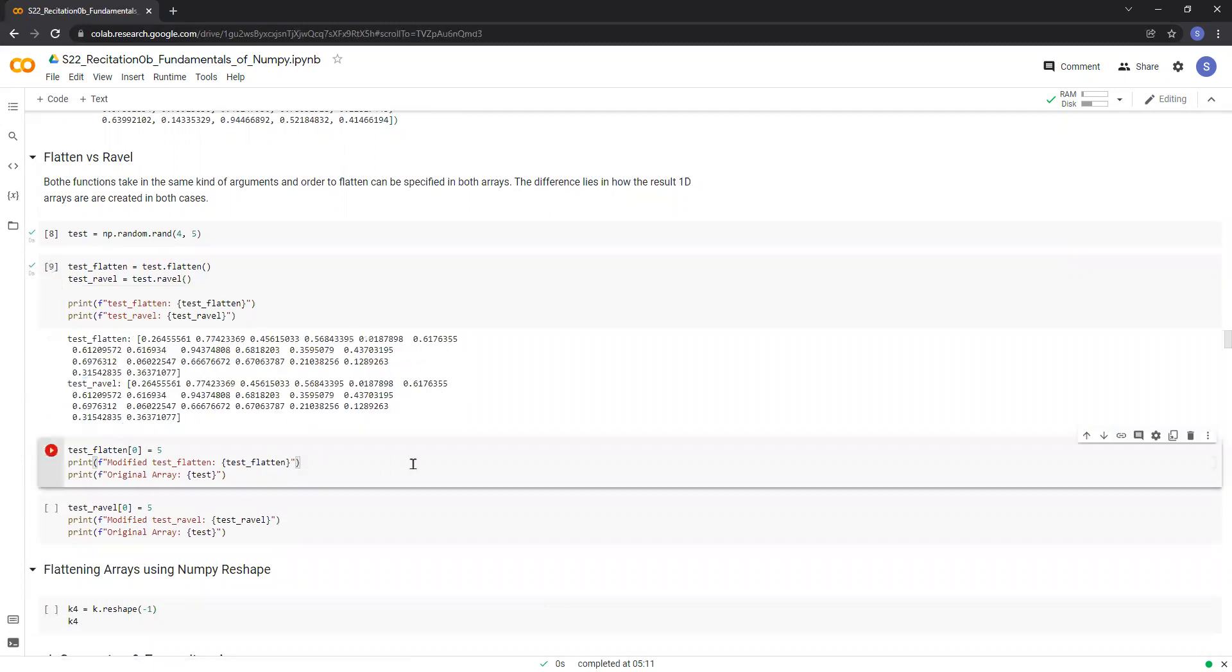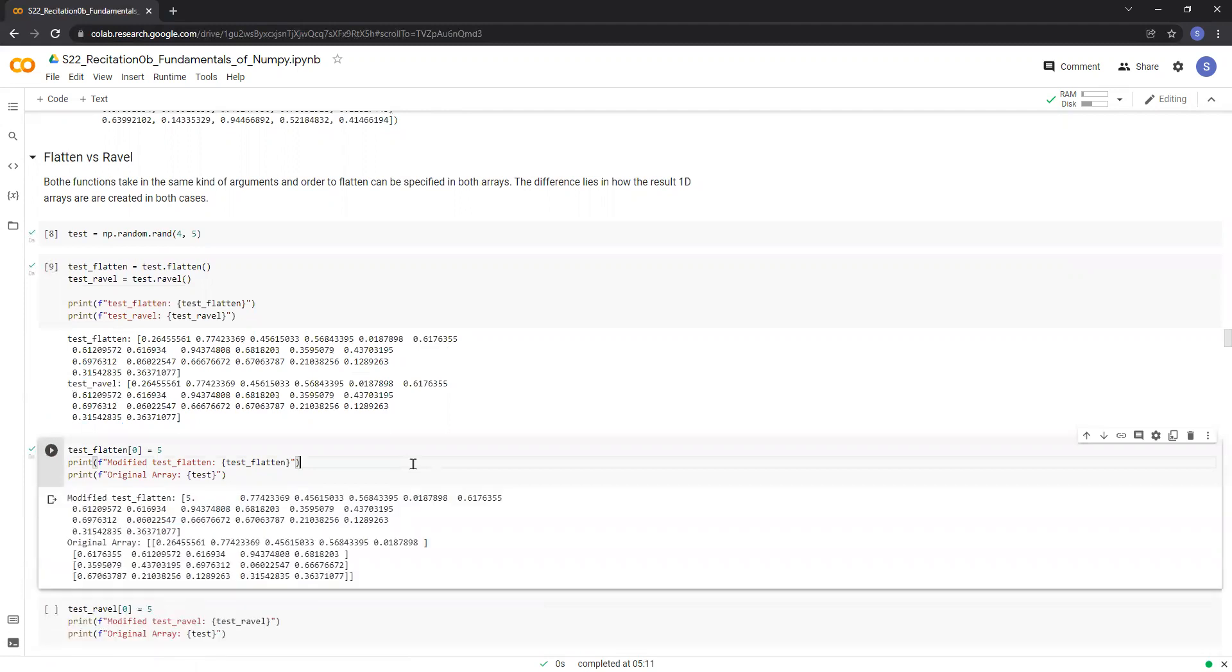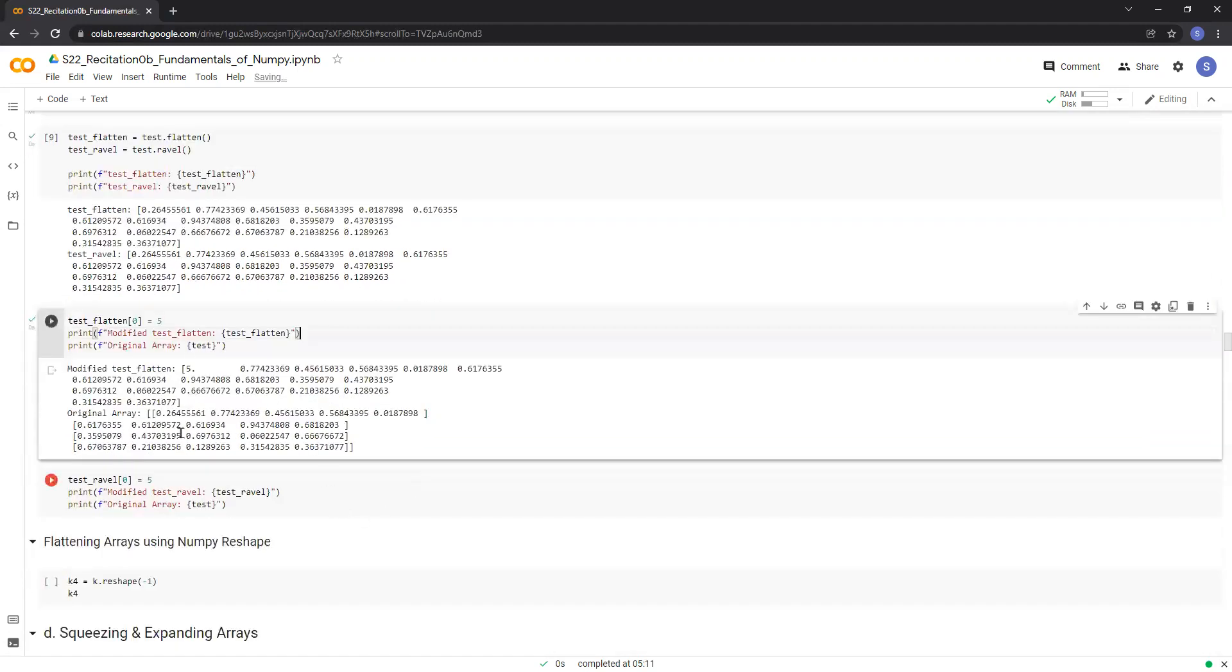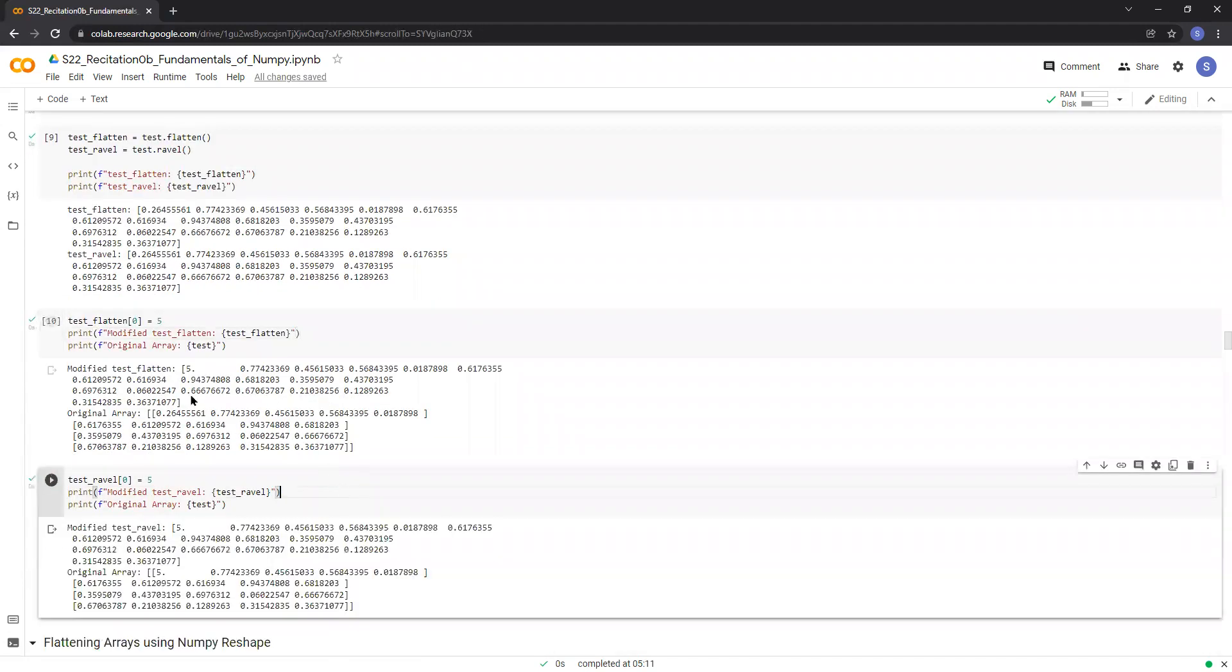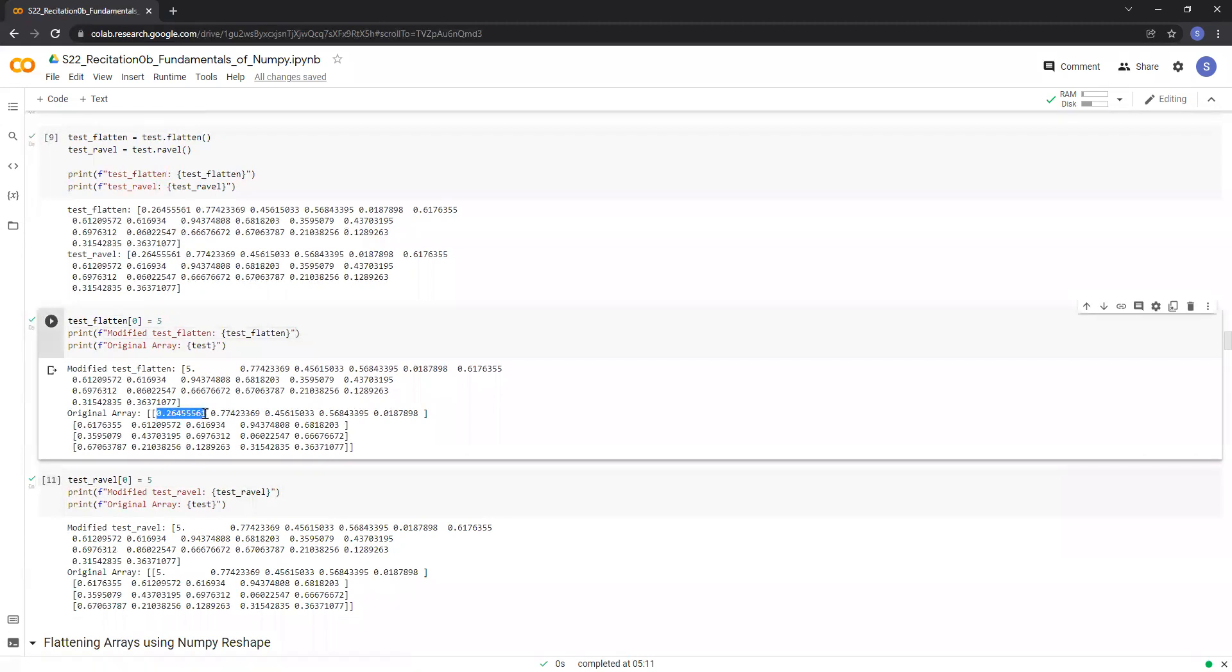But the main difference is that if we try to modify an element in the array produced by the flatten function, then it does not change the original array. It has no effect on the original array. This is because the flatten function creates a new array with the same elements as the original array and then flattens.